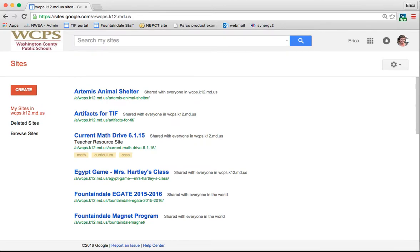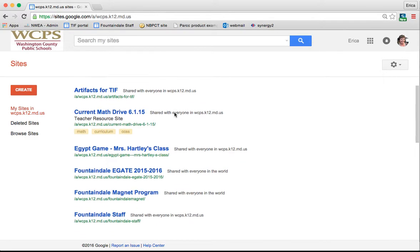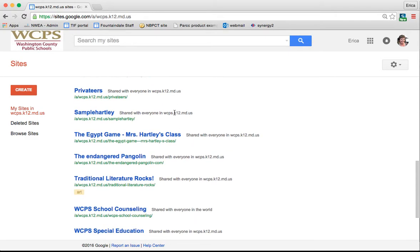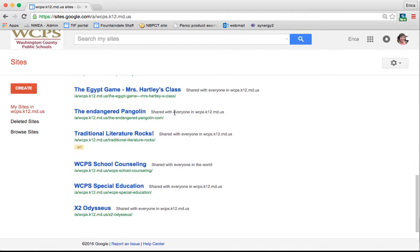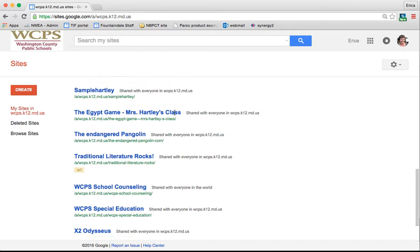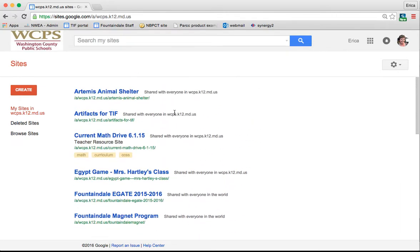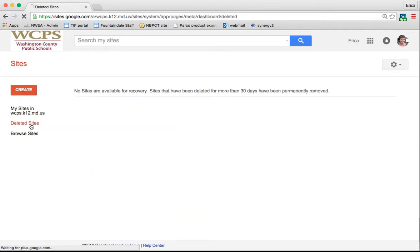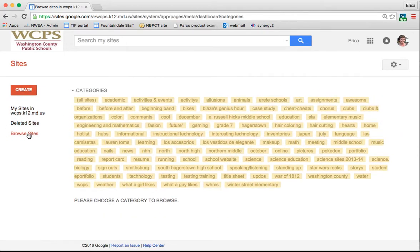Once you've logged in, you're going to come to the main sites screen, which is a list of all of the websites that you've created and the websites that have been shared with you. You can see deleted sites here on the side, and you can browse your sites as well.